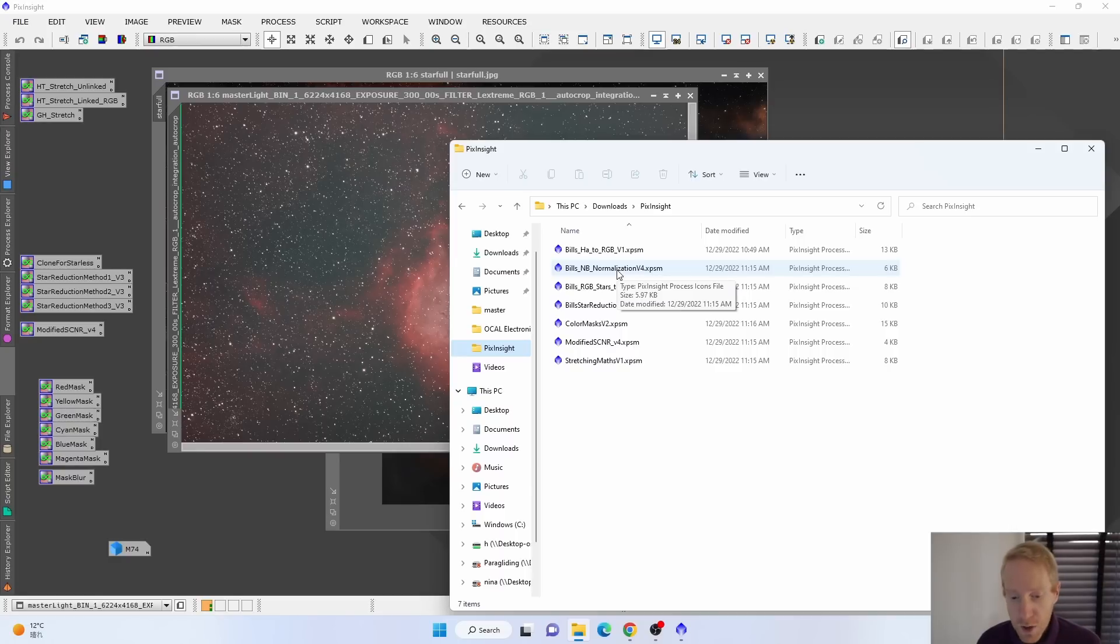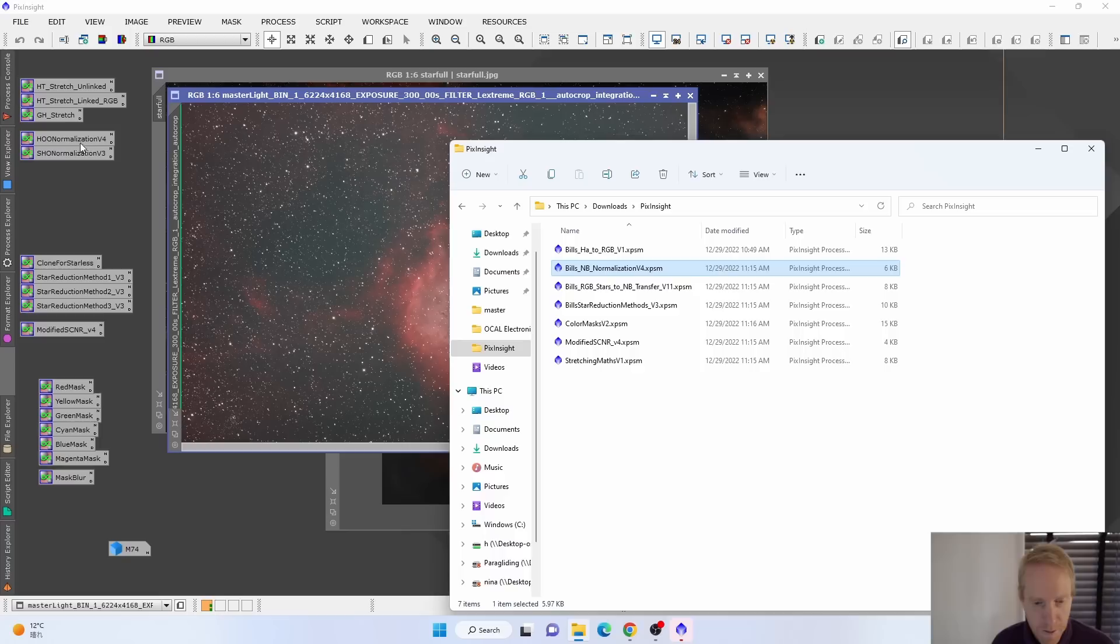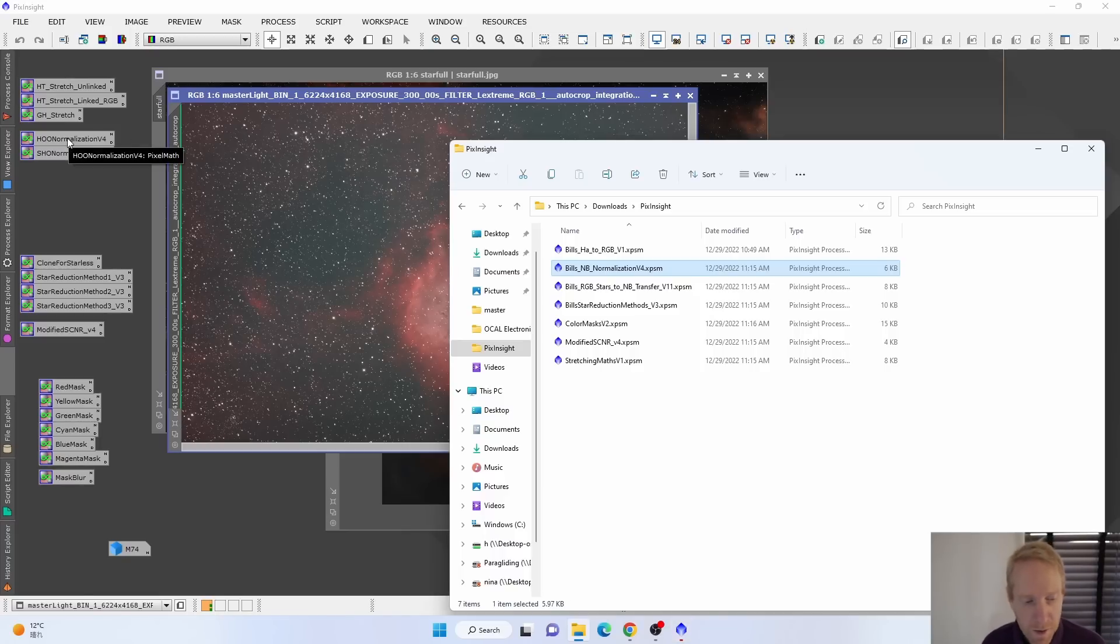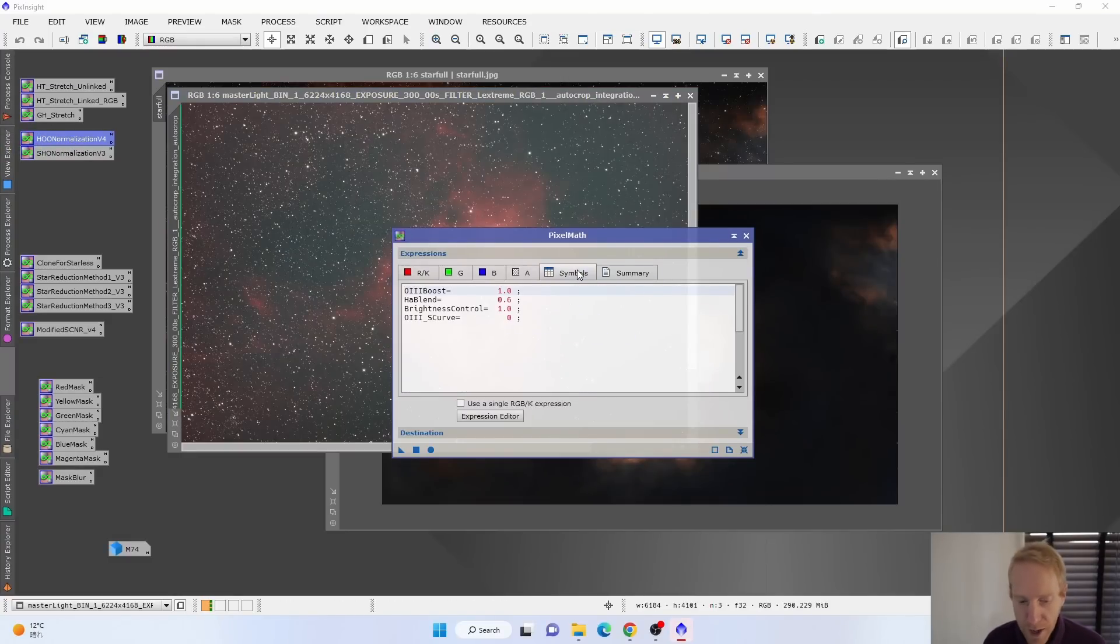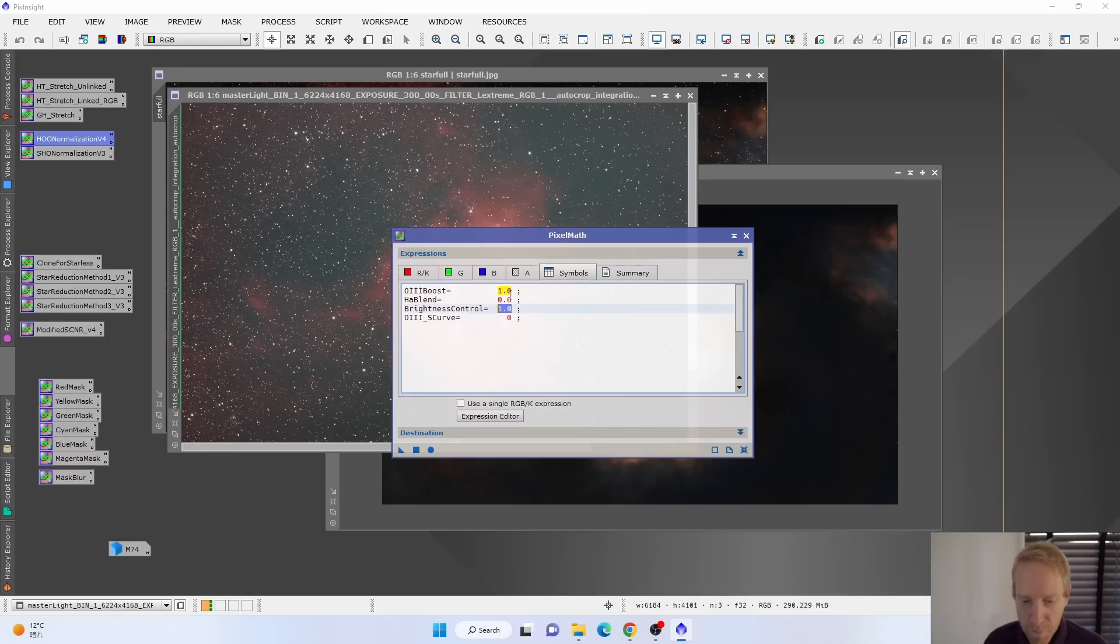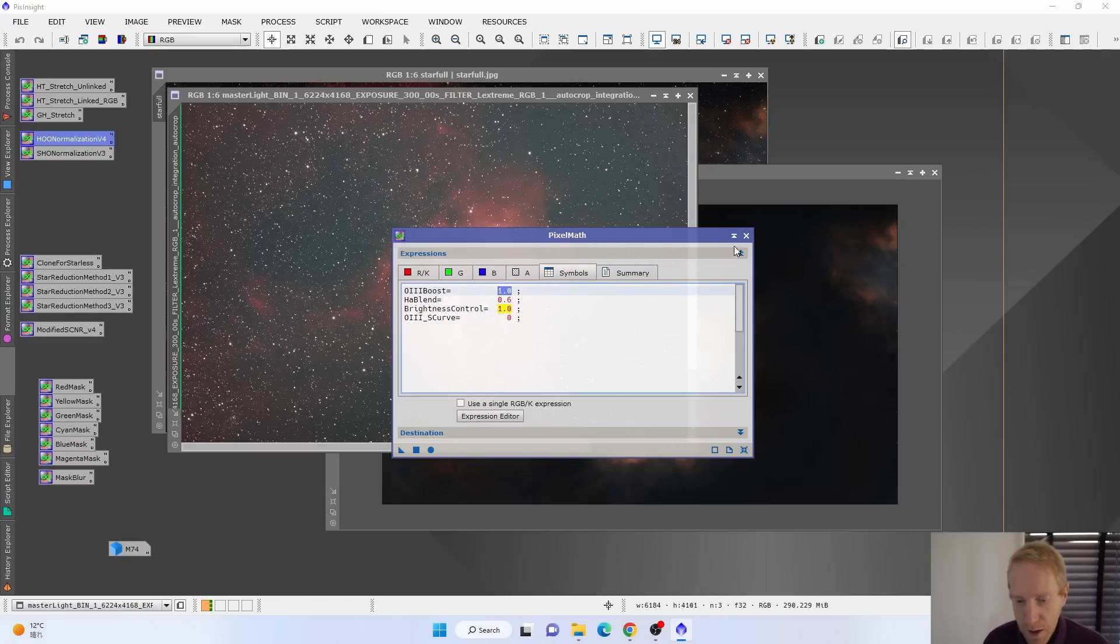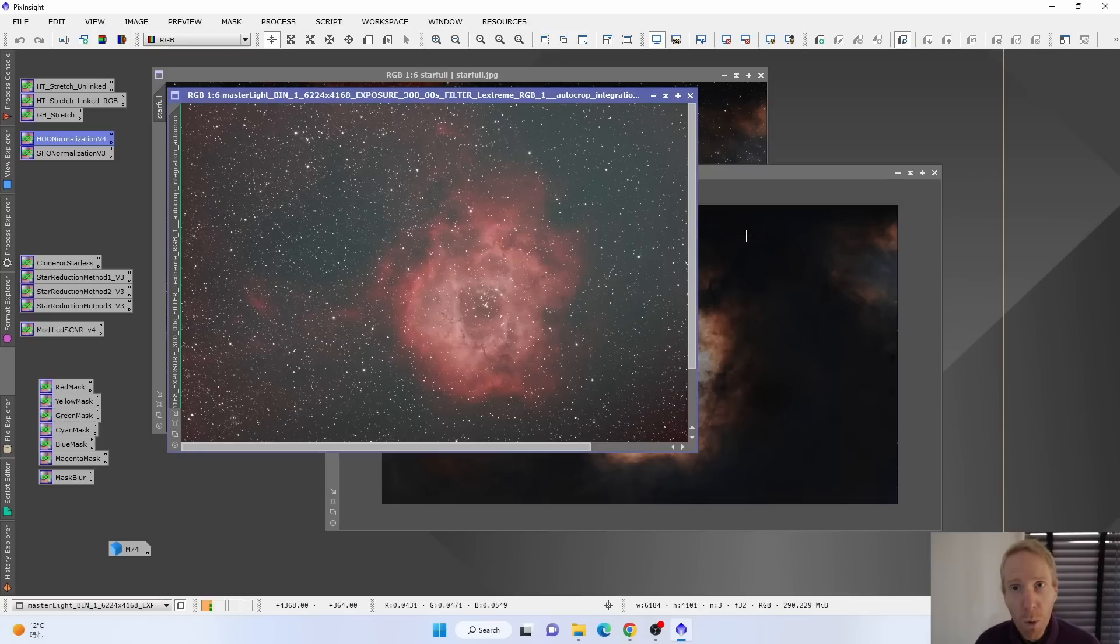So what I did, I used the HOO normalization. And what I noticed, by the way, is that the core would get blown out unless I played a bit with the... I decreased the brightness control and the oxygen 3 boost in there.